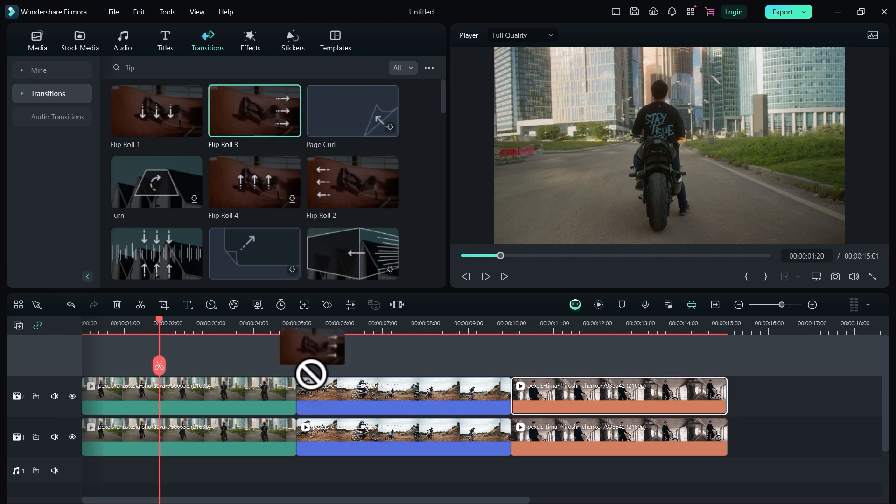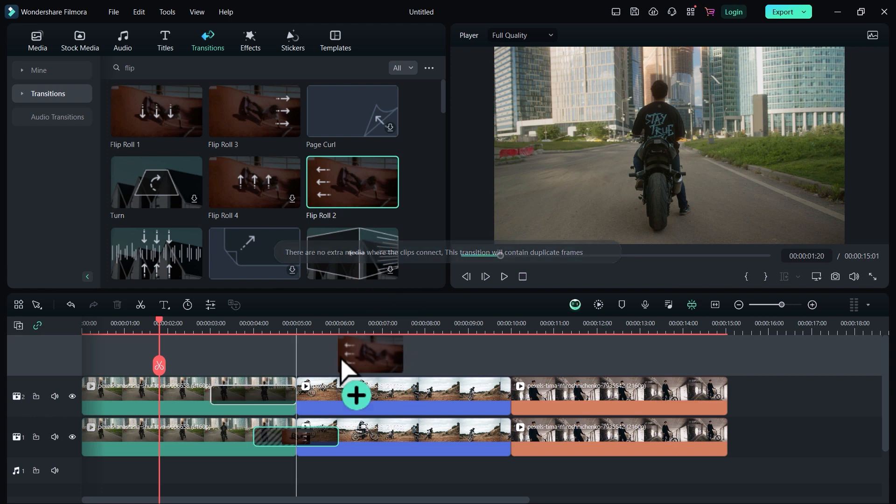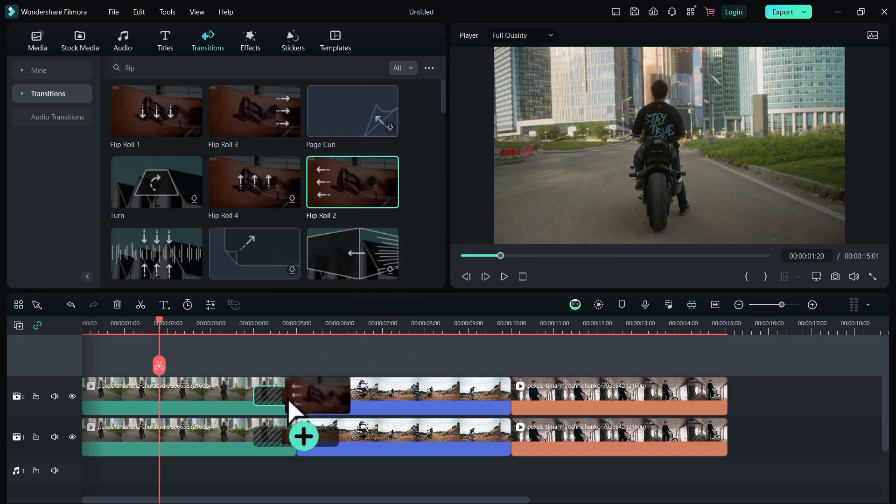Drag this right transition on the first clip in the first video track. Now drag this left transition on the first video of a second video track.